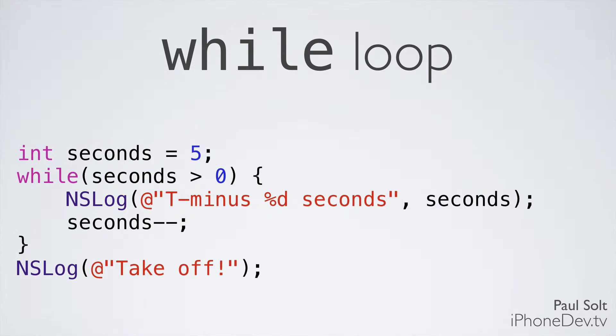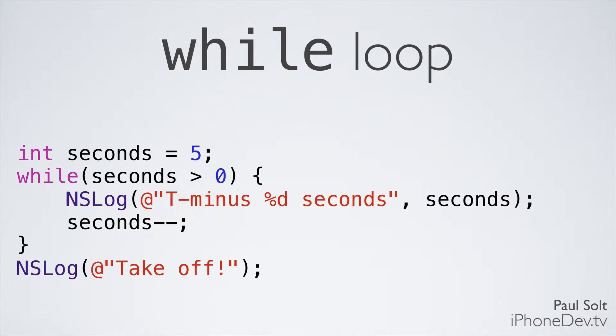So let's look at the code for the countdown timer. We're going to create a variable called seconds, and we're going to initialize it to 5. This is going to be the value that we're going to be checking against to make sure that we keep going. Next, our condition is while seconds is greater than 0. So is 5 greater than 0? Yes. So if it's yes, then we're going to go into our curly brace brackets, and we're going to execute any of the code in that area. So we have NSLog, we print out T minus x number of seconds, and then we have our conditional step, and we say seconds minus minus. So this is using the shorthand notation for doing seconds is equal to seconds minus 1.